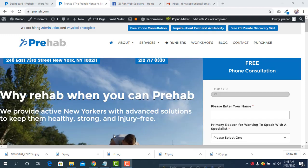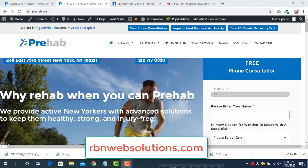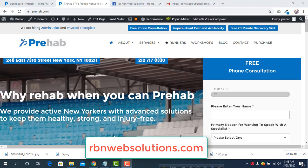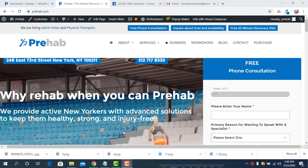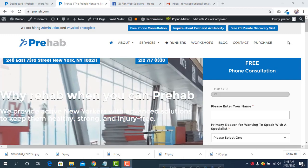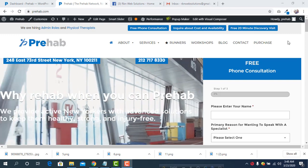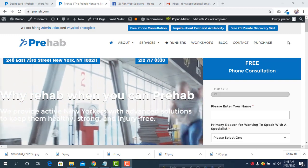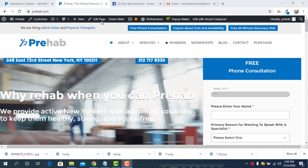Hello everybody, it's me Robin from RBN Web Solutions, a professional web design and development agency. In this tutorial, I am going to show you how you can remove extra white space from the right of your website.